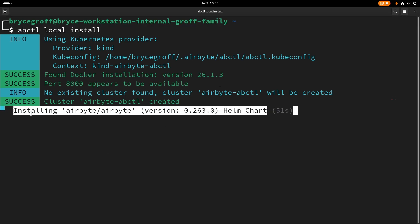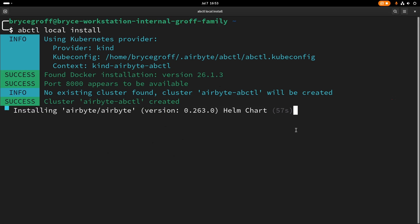And here you'll see that we're installing airbyte/airbyte from the helm chart. So now we're actually installing airbyte through the helm chart. That's our open source helm chart. And this will take just a couple minutes. But when we're done, we'll actually have a local installation of airbyte running on my machine, where I can set up connections and do all sorts of things.